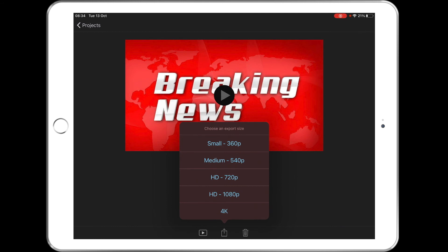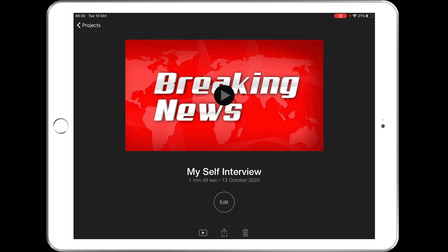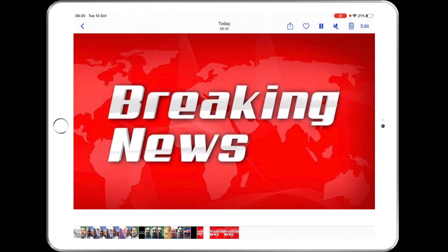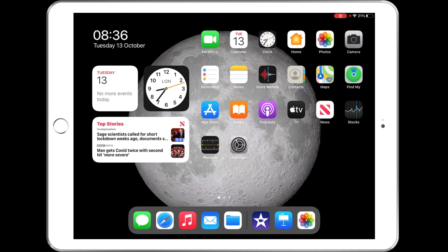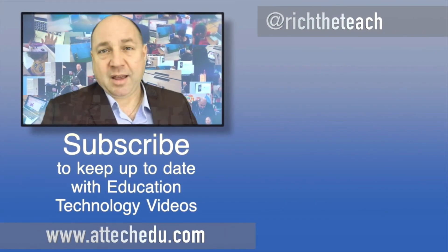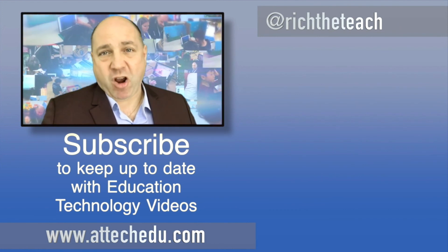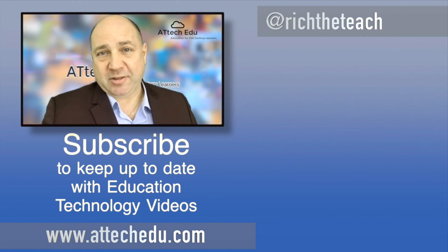Depending on your internet connection and where you're saving this, you might want to consider the quality. If it's an assembly piece, you might want high definition. If you're going to upload it to something like Seesaw, Showbie, Teams, or Google Classroom, you might want to use small or medium, because then it won't take as much time or use the bandwidth. I'm going to use small. If we go back to our photos library, there's the finished video. And that's an iMovie project you can do with your students to get them understanding simple editing and some green screen work. Thanks for watching — please click the like button and subscribe for more educational technology videos. Goodbye.